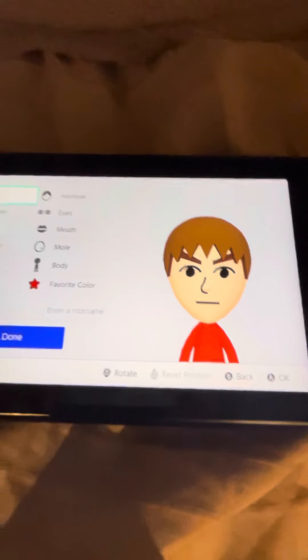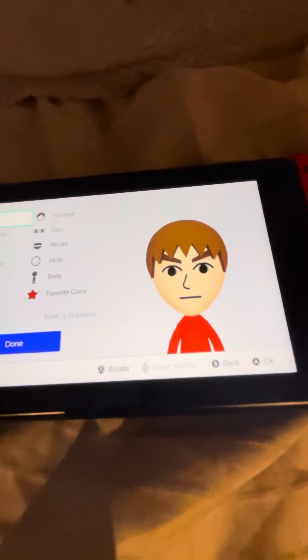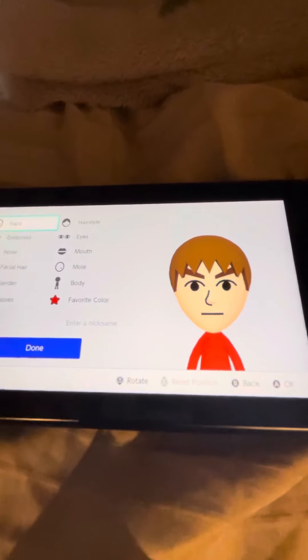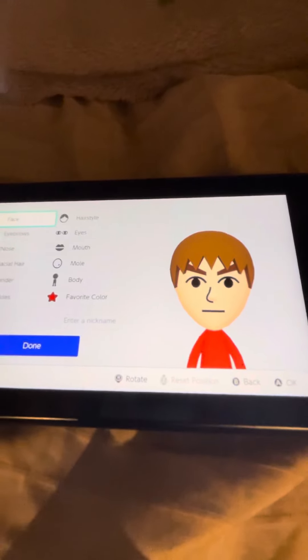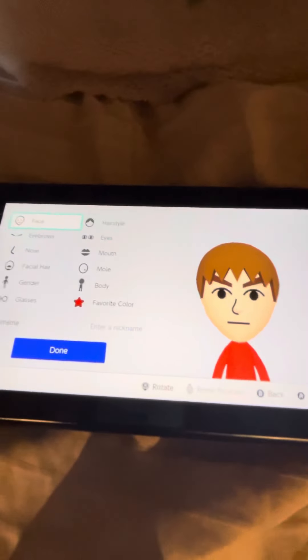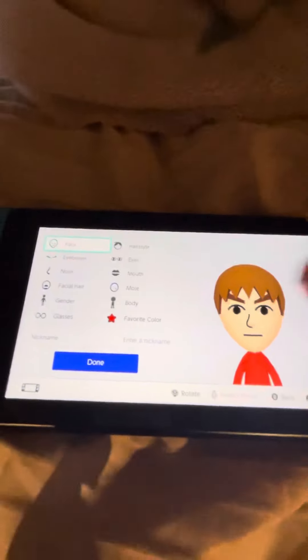Alright, so today I'm going to be showing you how to make a Mii of Aang from Avatar: The Last Airbender. This Mii is really quick and easy to make, so I'm going to show you how to make it.